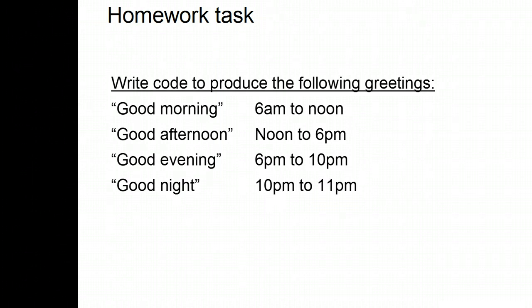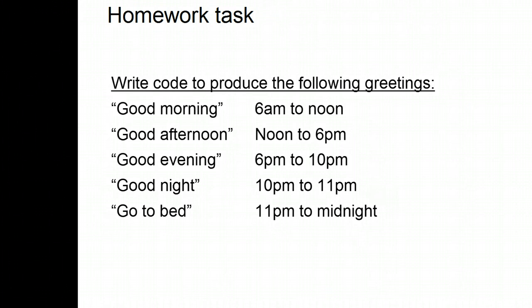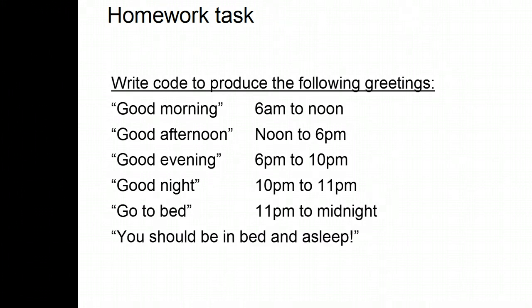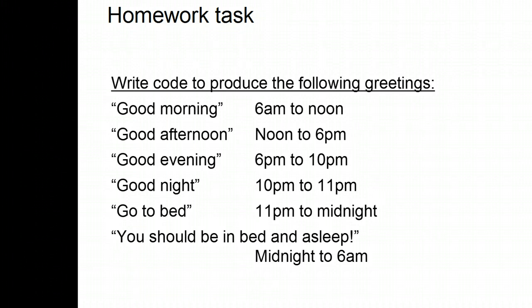Good night from 10pm to 11pm. Go to bed from 11pm to midnight. And you should be in bed and fast asleep from midnight to 6am. And the answers, as ever, are in the working files.